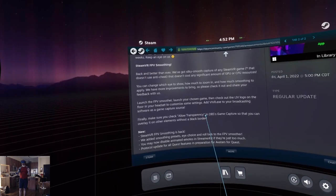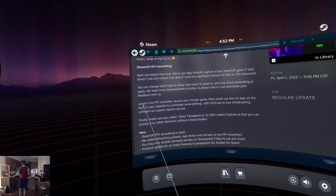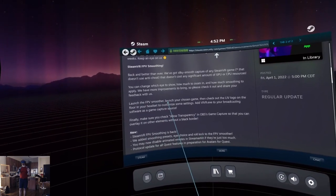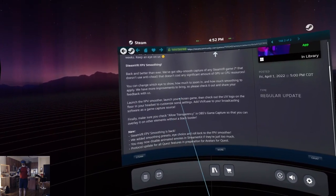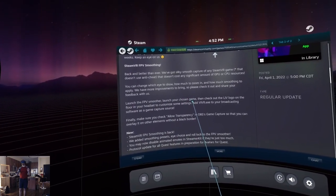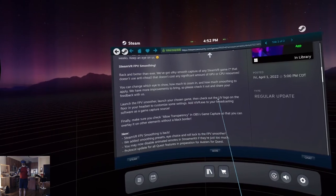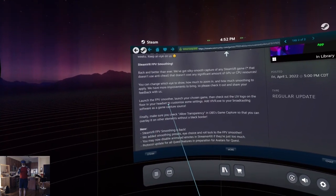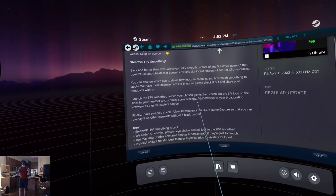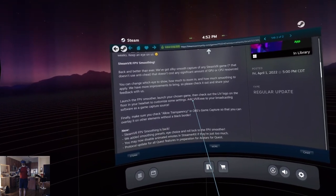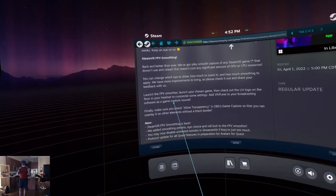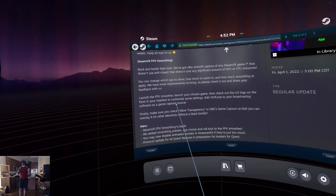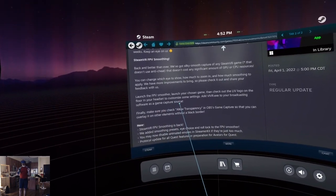It says to launch the smoother, launch my chosen game, then check out the LIV logo on the floor to customize settings. Add the window to your broadcasting software as a game capture source.